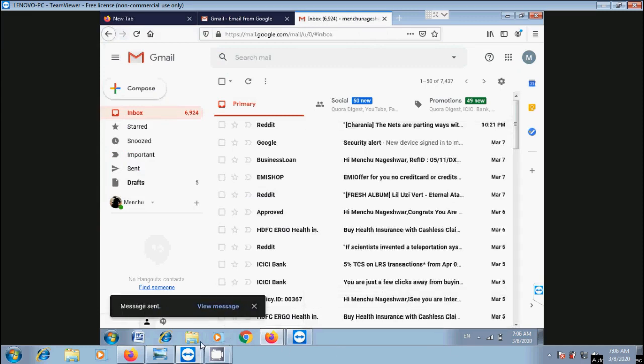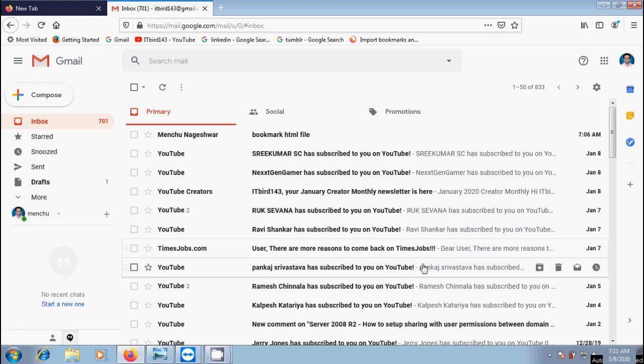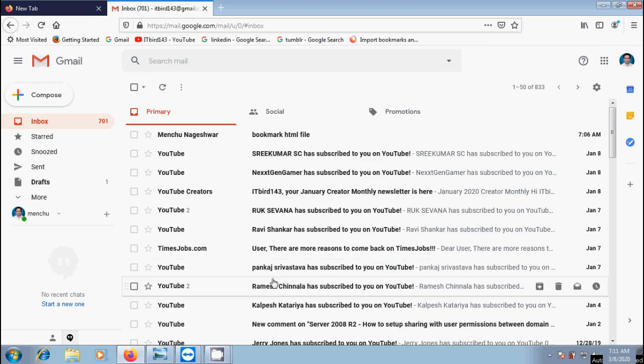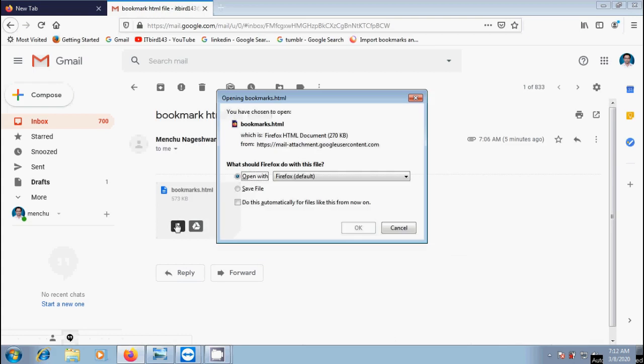Now come to the other computer. Open the email client and check for the mail. Here we got the file. Click on it to download it.